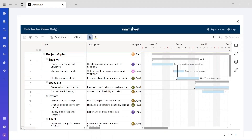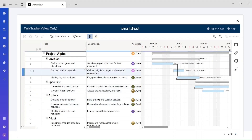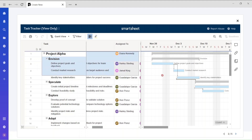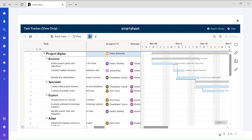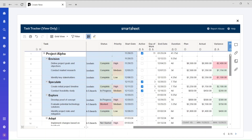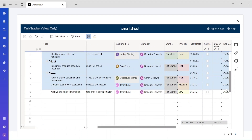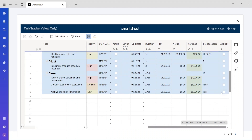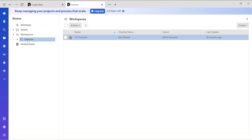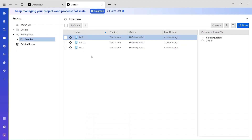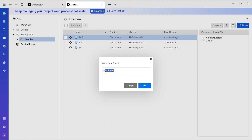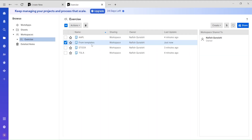You can copy content from a template — select the rows you want, copy them, then click the plus button, go to your workspace, create a new grid sheet, rename it 'from templates', and paste the copied content using Ctrl+V.